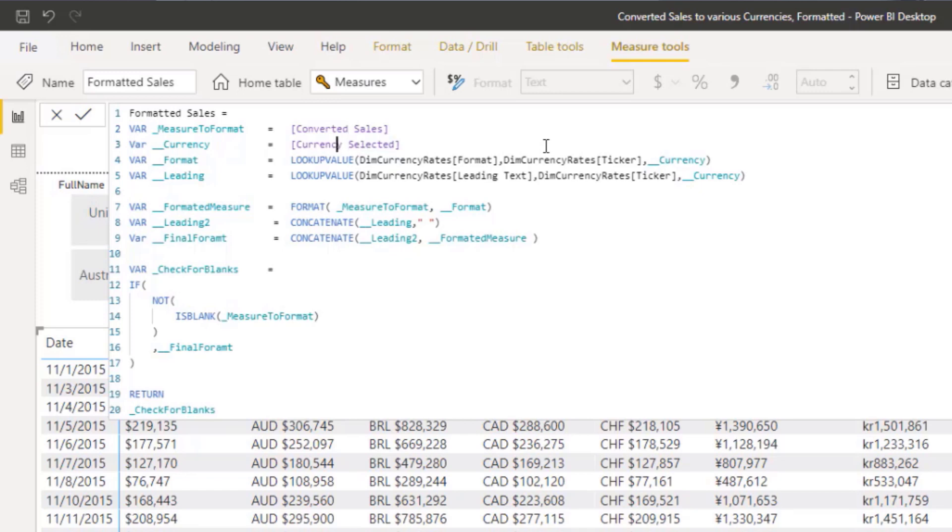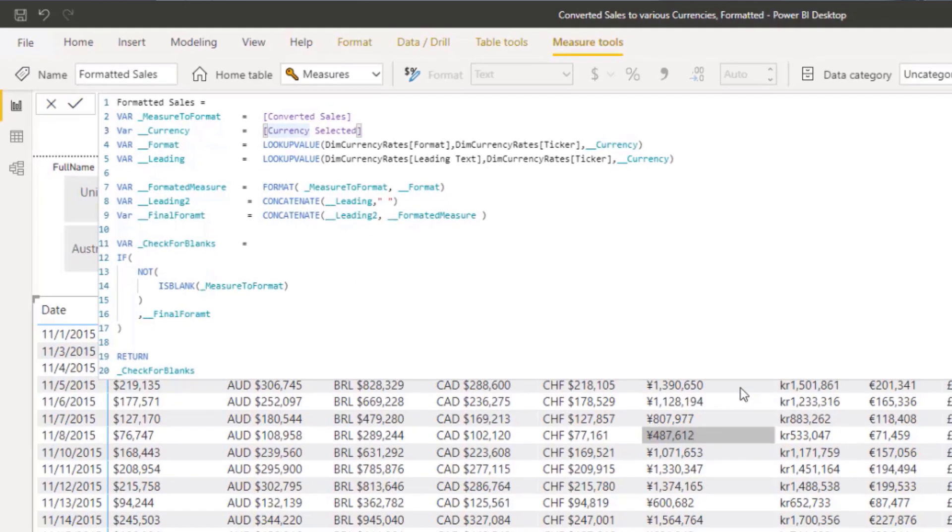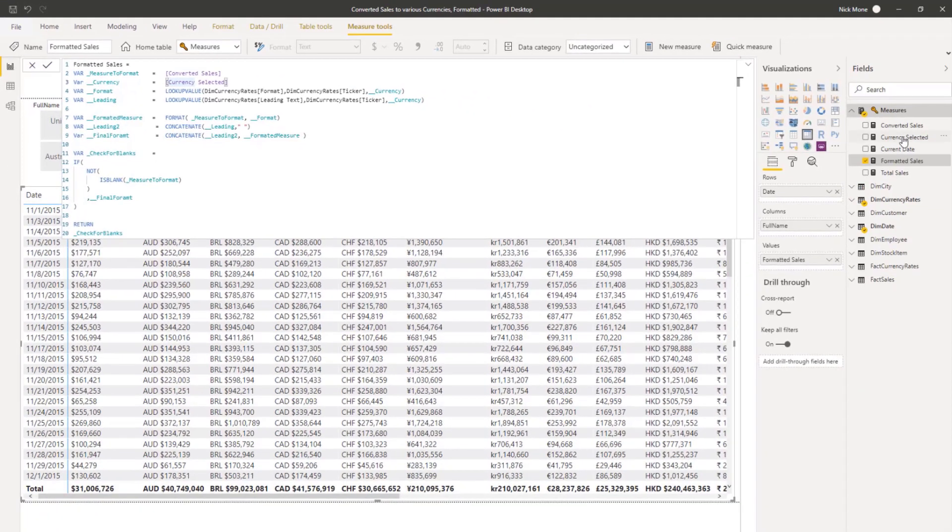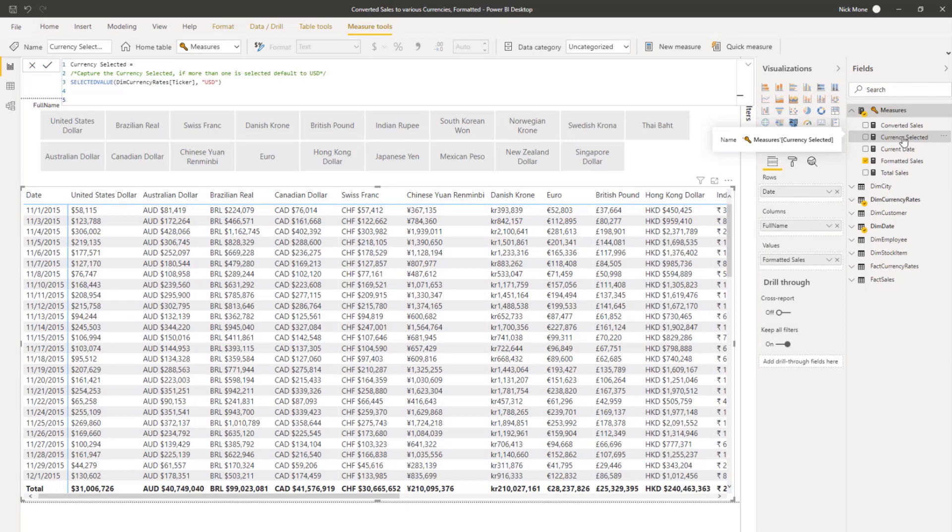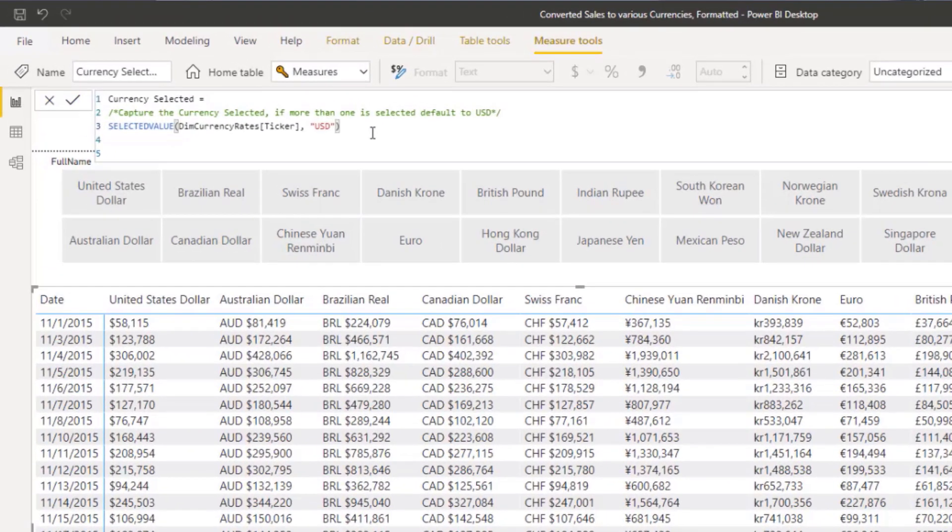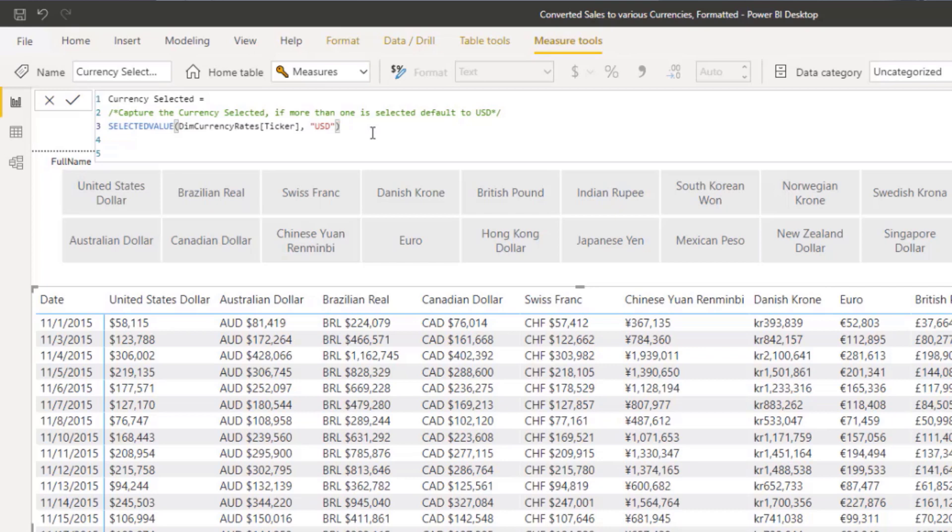So the currency selected here is just a selected value coming from the dim currency rates table. In my example, if there's an error, too many chosen that it can't bring up two currencies at once, default to USD. This could be anything. It could just be an error. It could be a different currency. Just as long as your users know what happens if they select too many currencies.